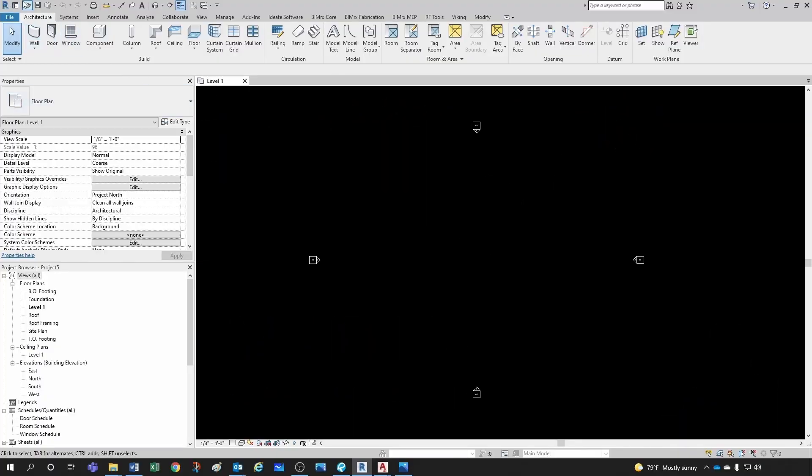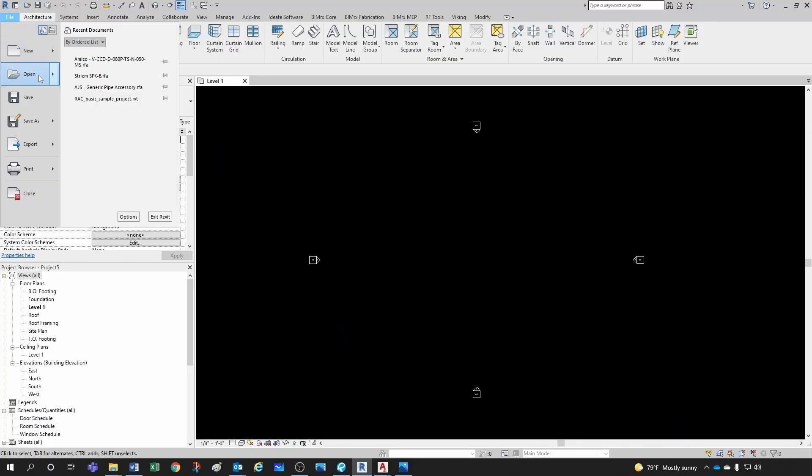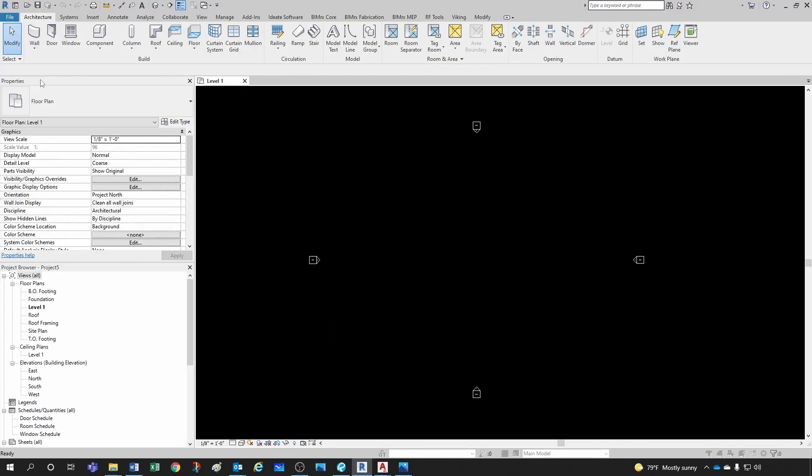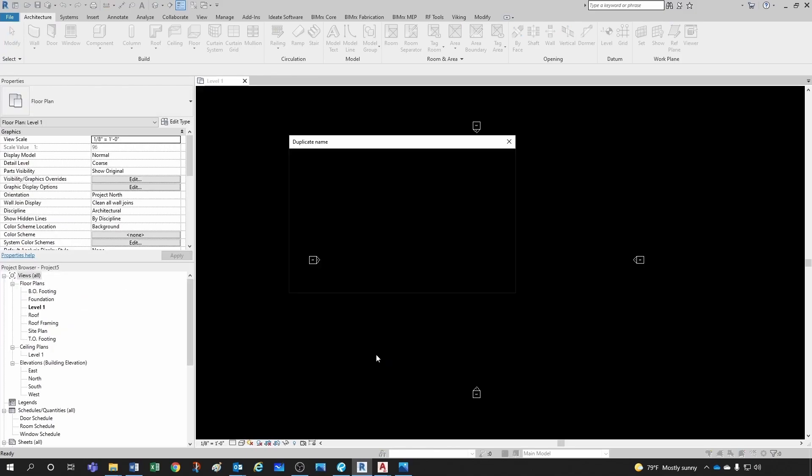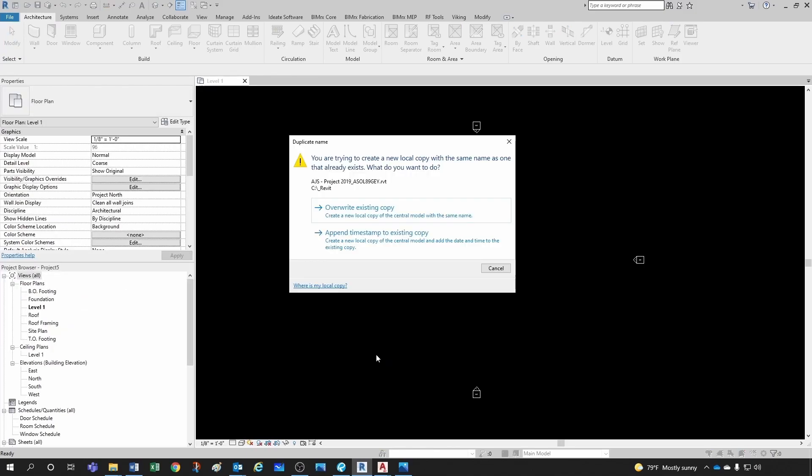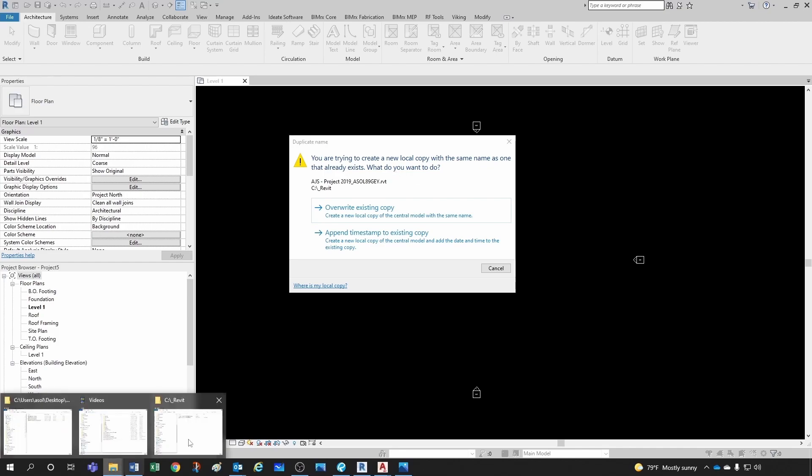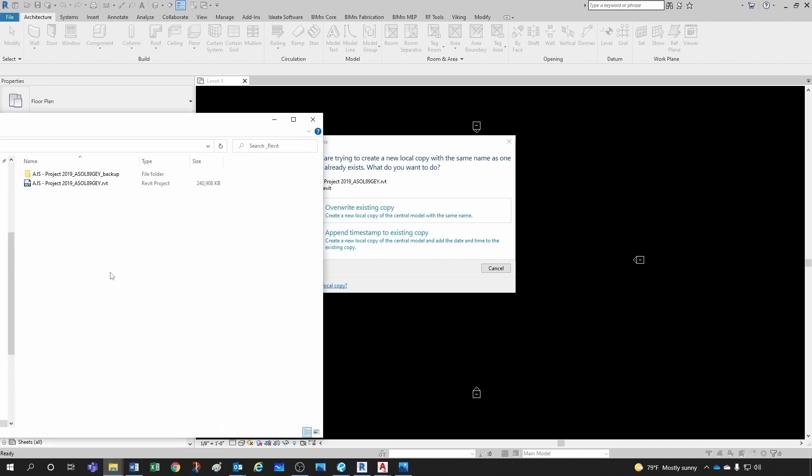Let me close out of it. And now I'm going to go open. So I want to select my project. I'm going to click open. And notice that I'm getting this message here. It's telling me that you're trying to create a new local copy with the same name as one that already exists. What do you want to do? So this is basically just telling me that I already had down here in my local folder a file that is going to have the same name than the one I'm trying to create now.